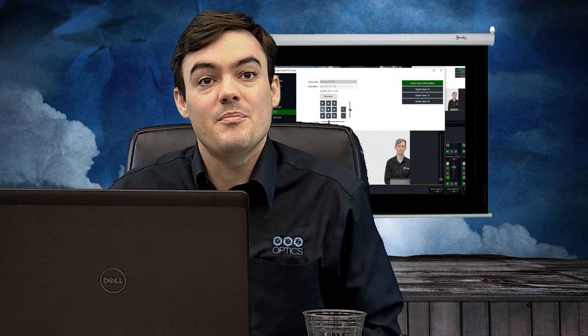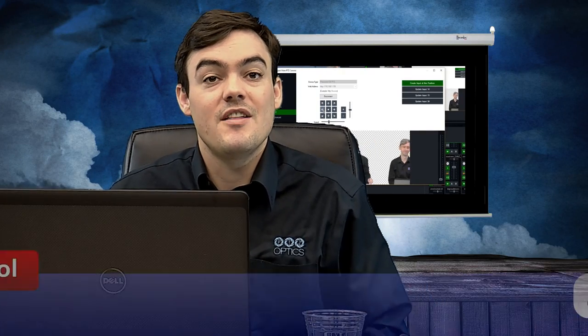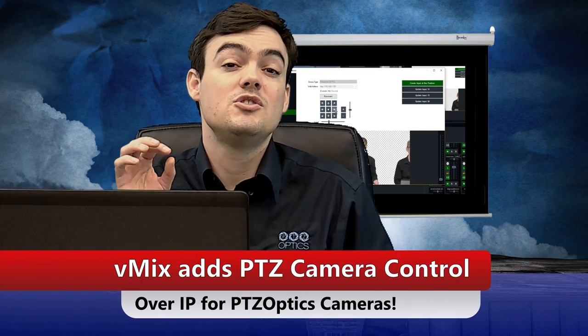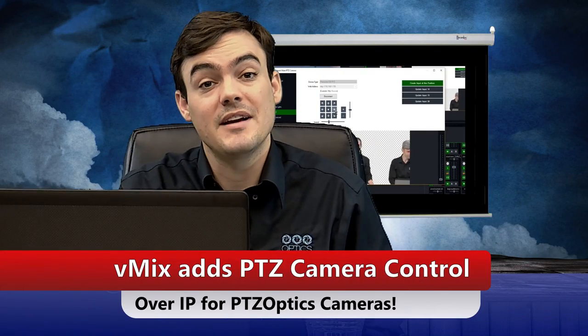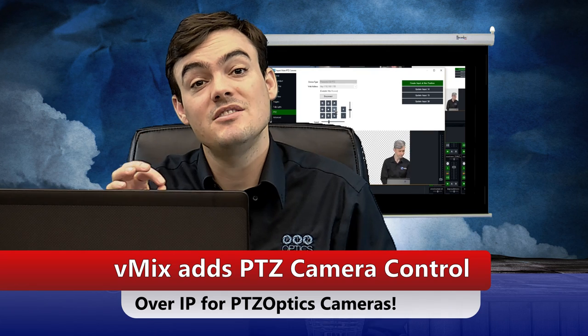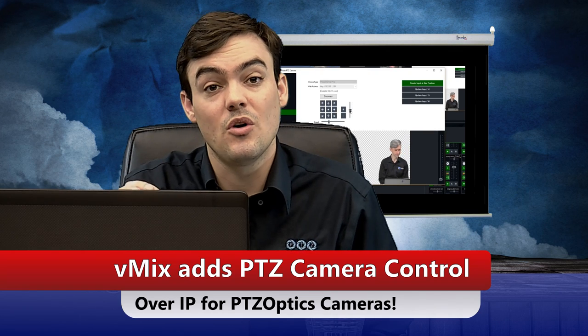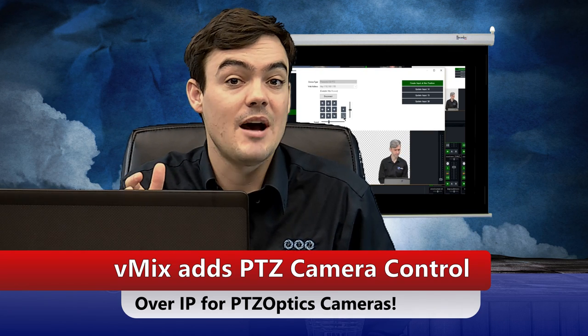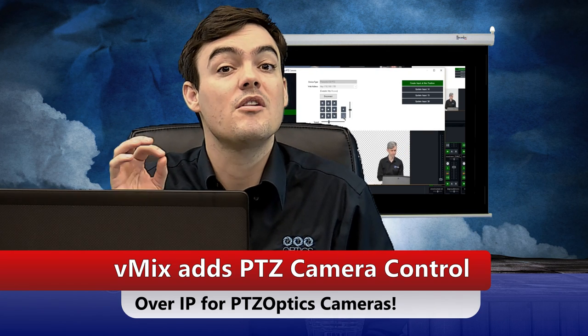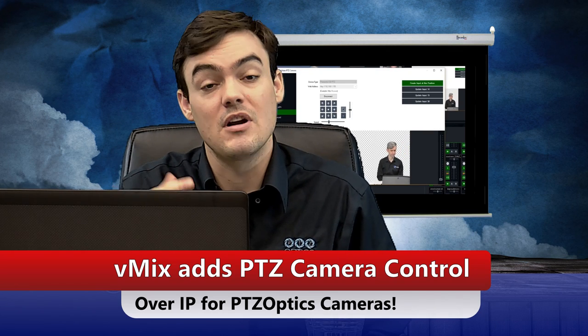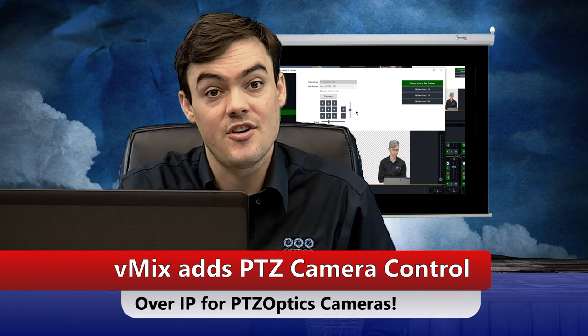Hello everyone, my name is Paul Richards and in this video we're going to show how vMix is adding pan tilt zoom control for PTZOptics cameras over the network, over an IP connection.